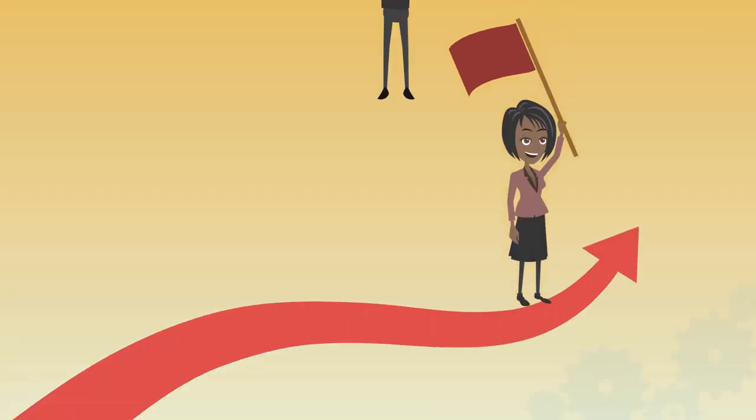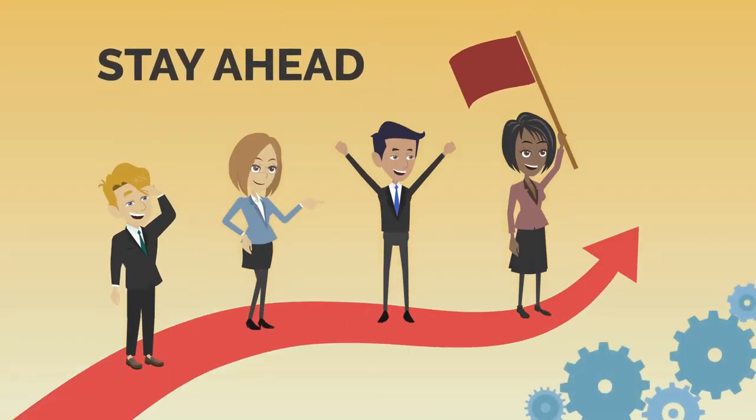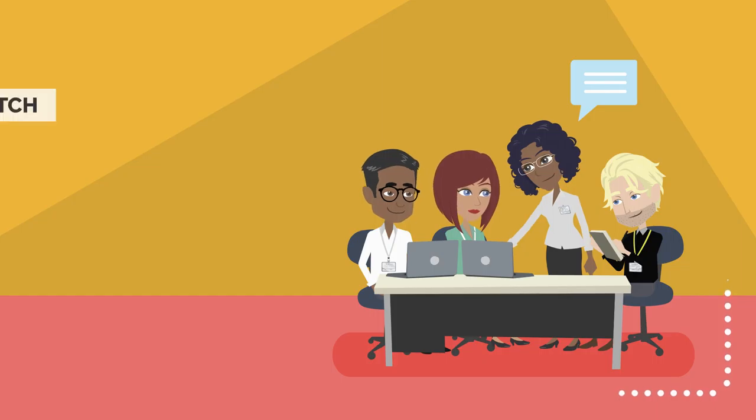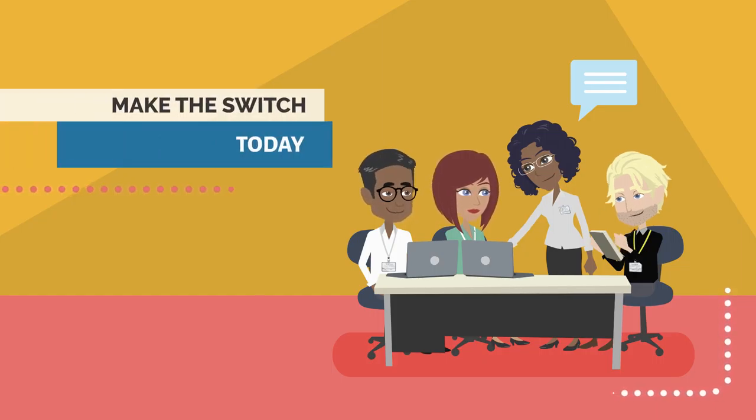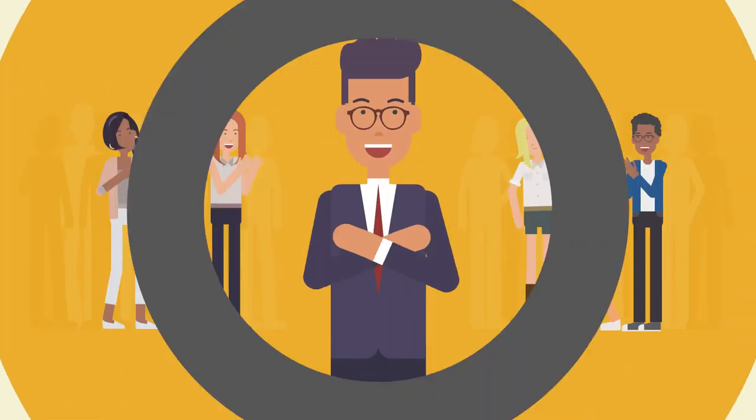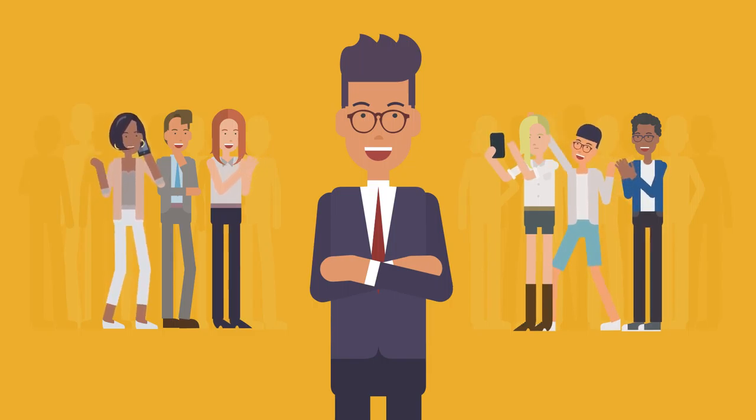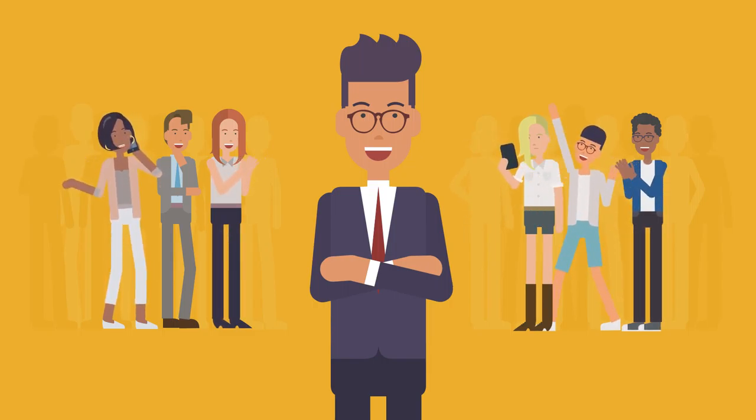If you still want to be ahead of your competitors this 2021 and beyond, then you have to make the switch today. Using interactive video in your business puts you in the middle of the action and enables you to drive the experience.